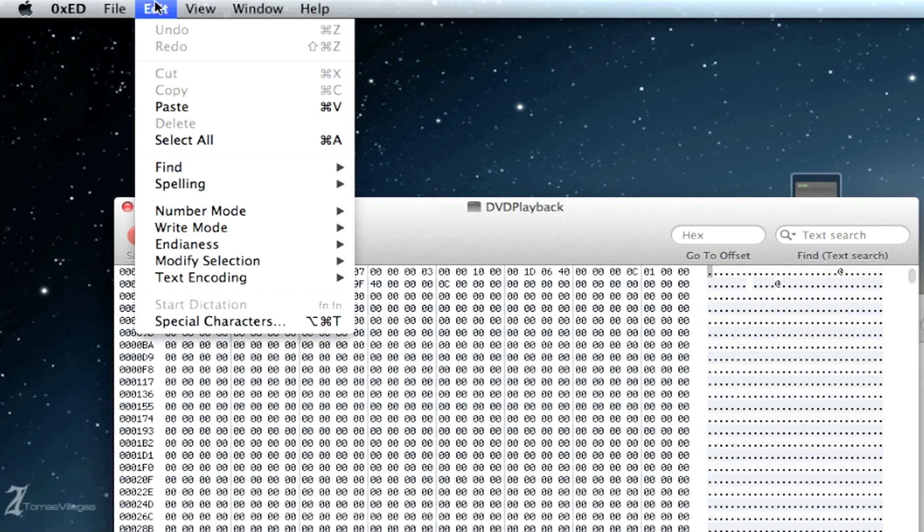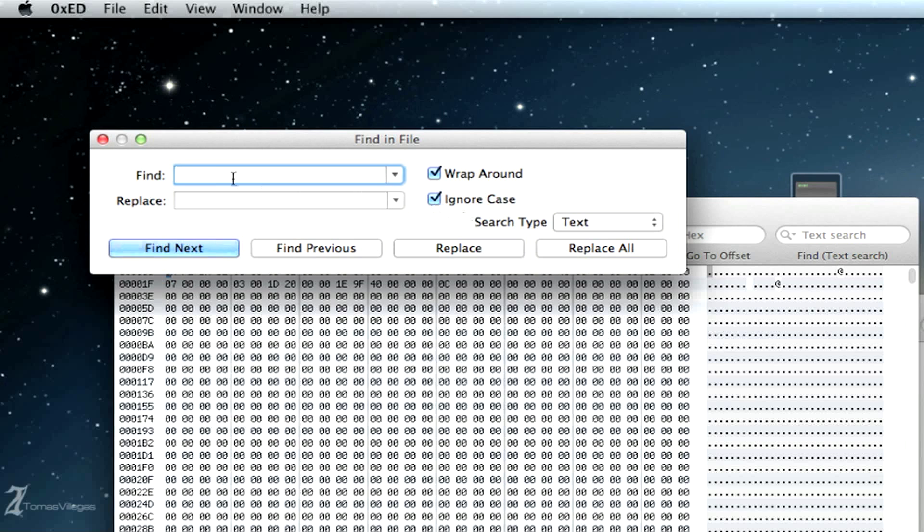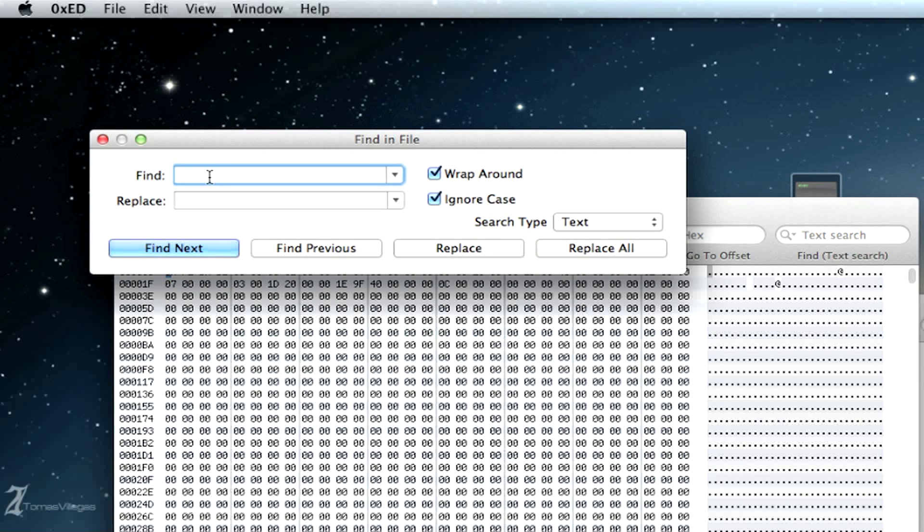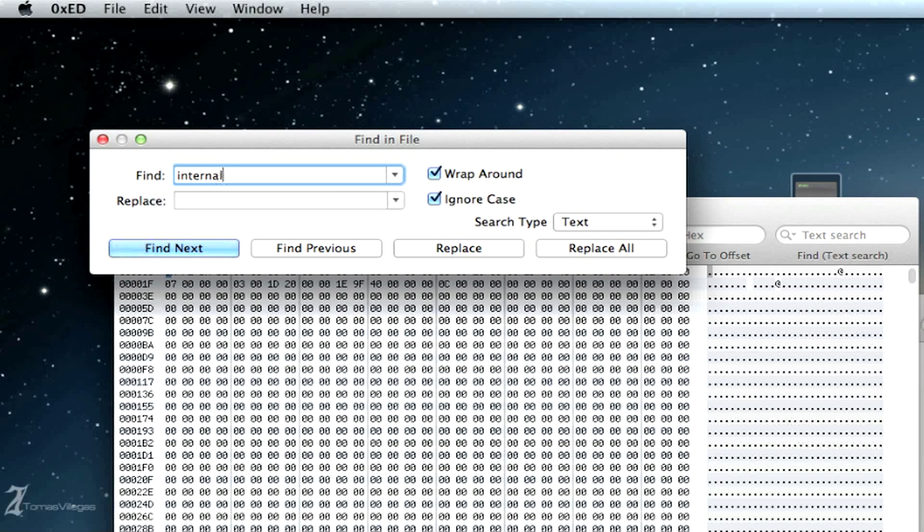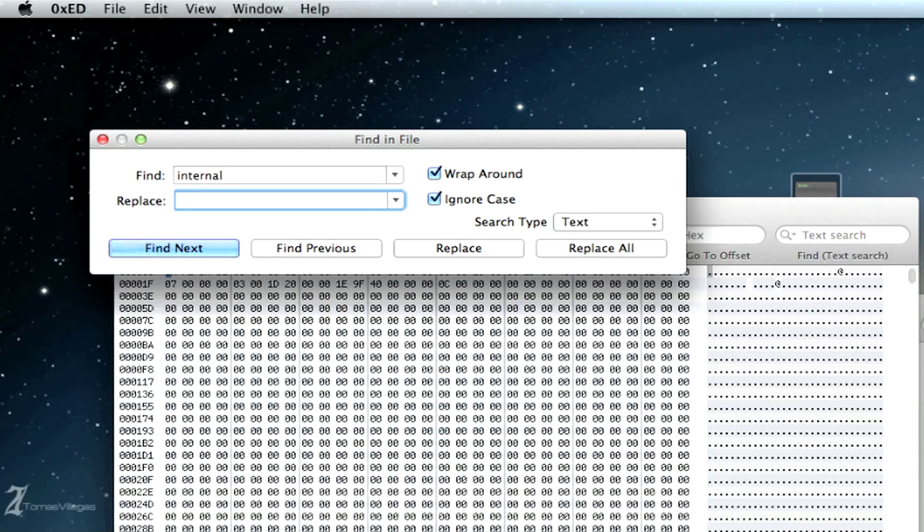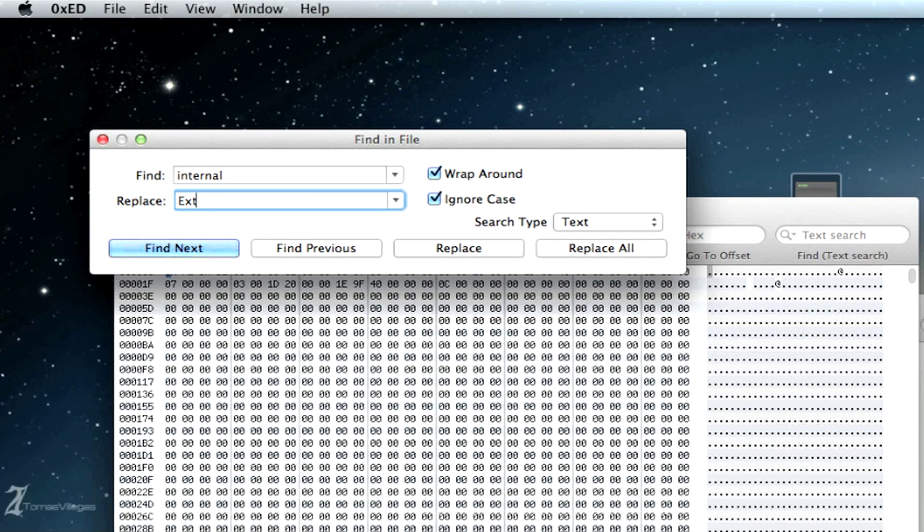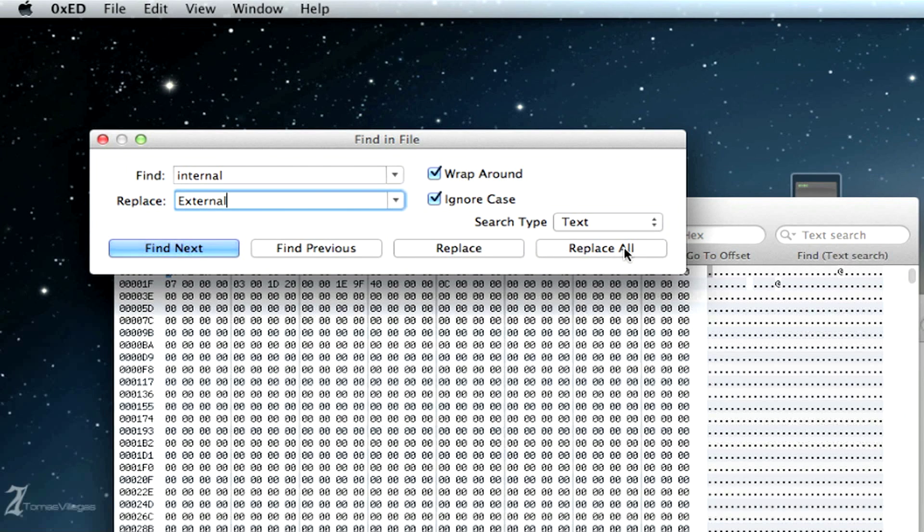From this point we're going to want to go up to Edit and Find, and Find Again. From here you want to enter 'internal' lowercase and we want to leave that check, the wraparound. We want to replace it with 'external' capitalized. Go ahead and click Replace All. There should be four instances of where this is found and replaced. Here we are - four instances have been replaced.